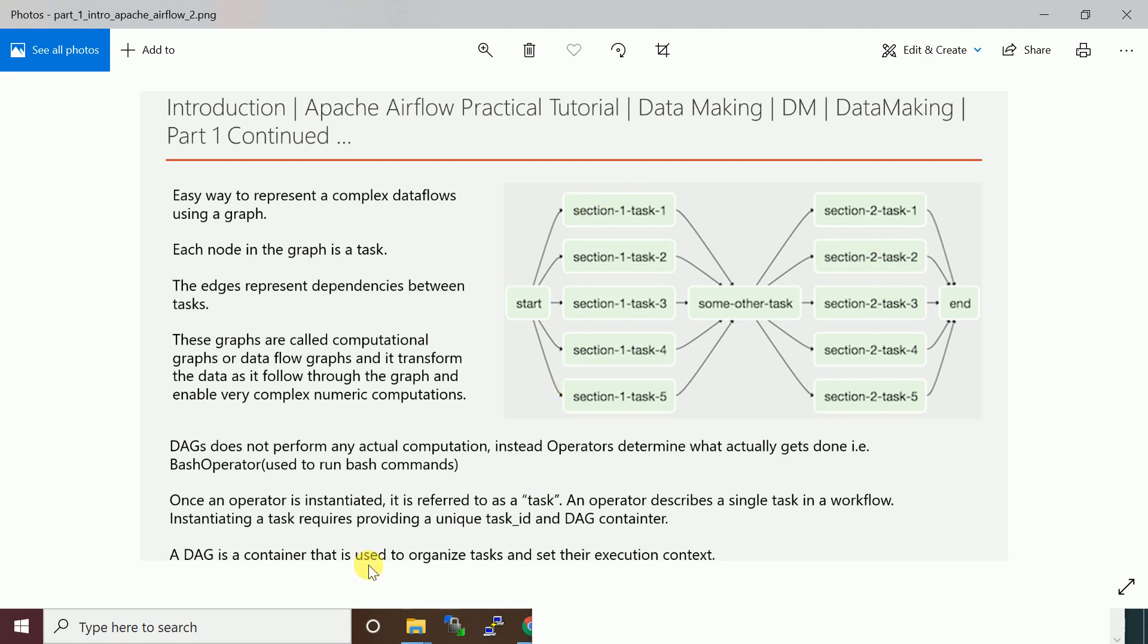A DAG is a container used to organize tasks and set their execution context. It's a container where you keep a set of tasks, and each task will execute the respective jobs.